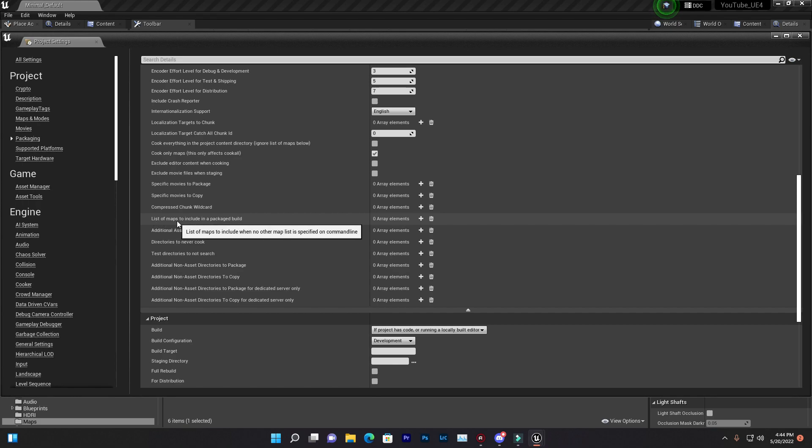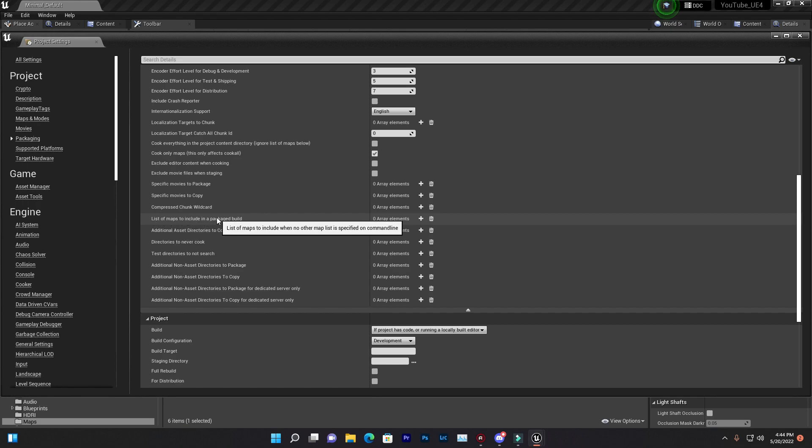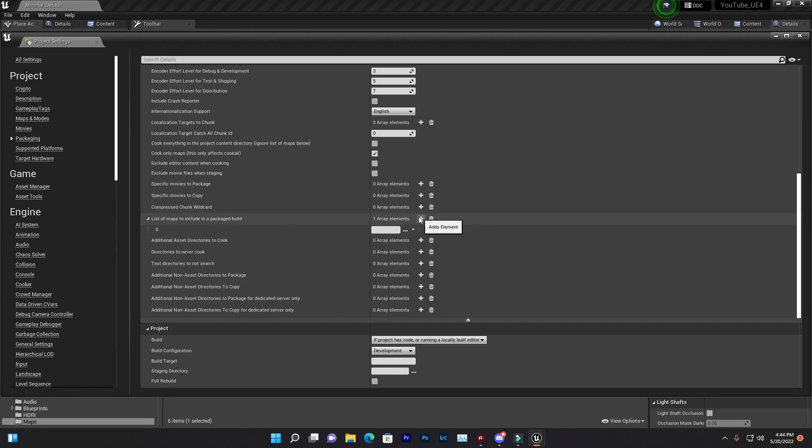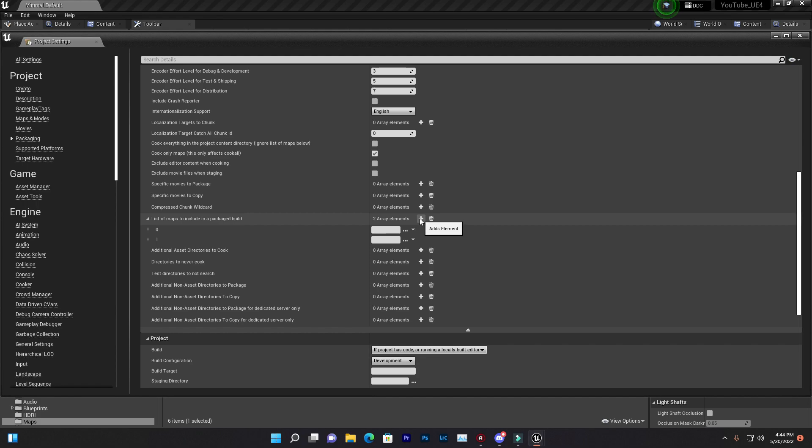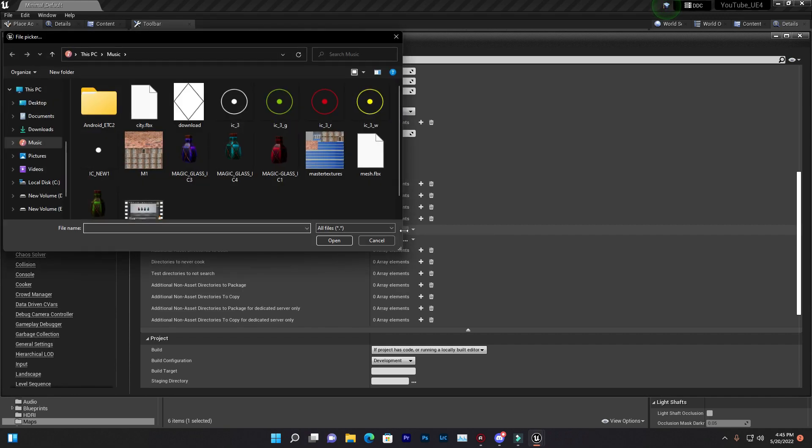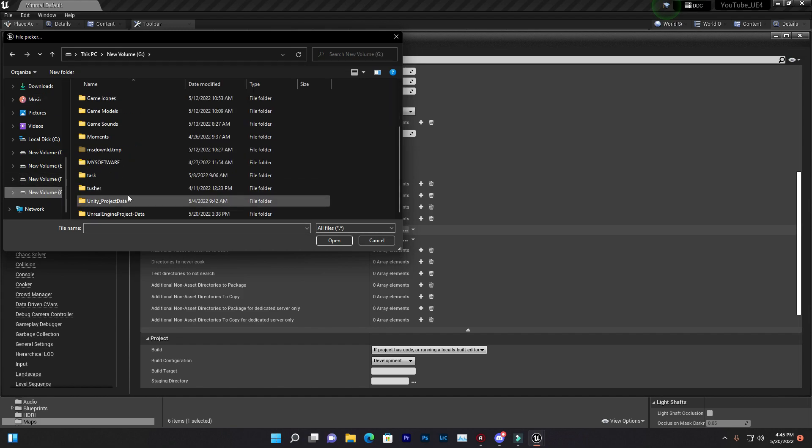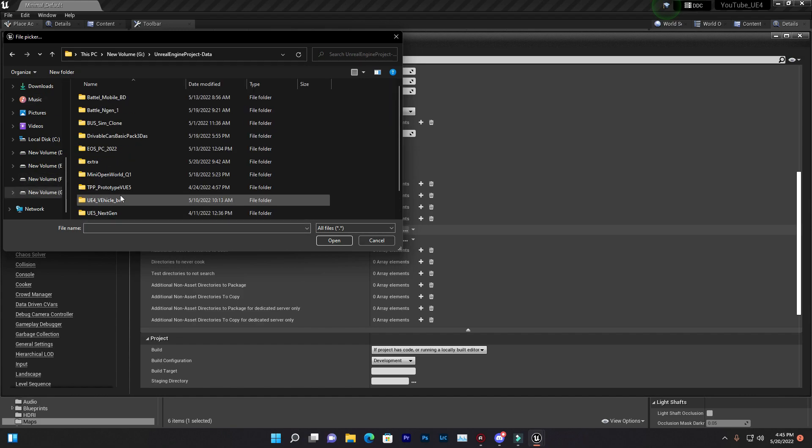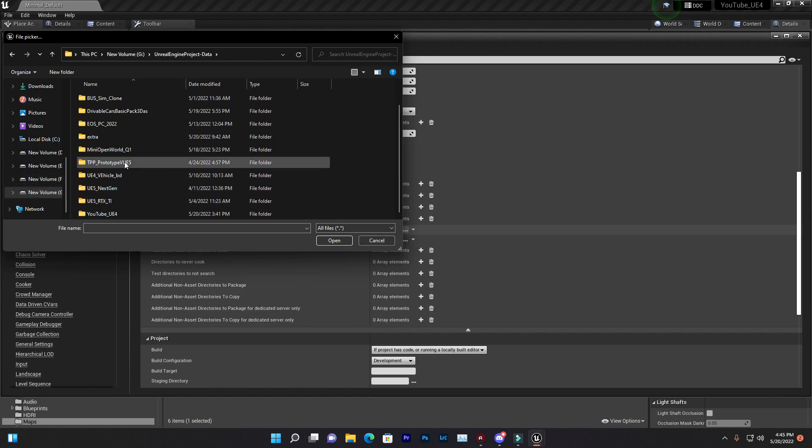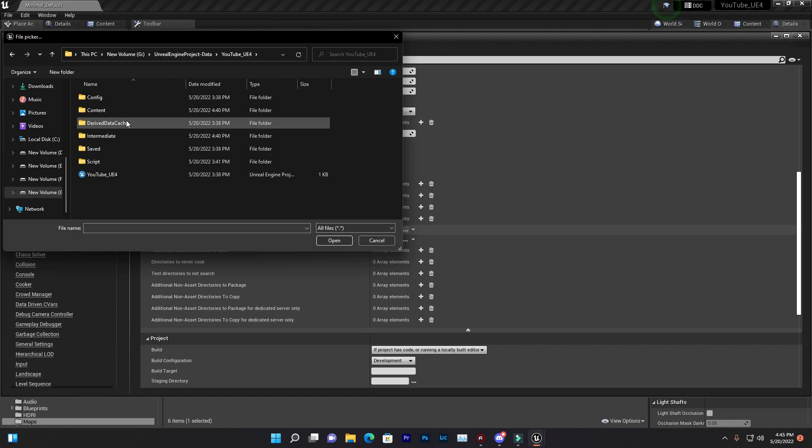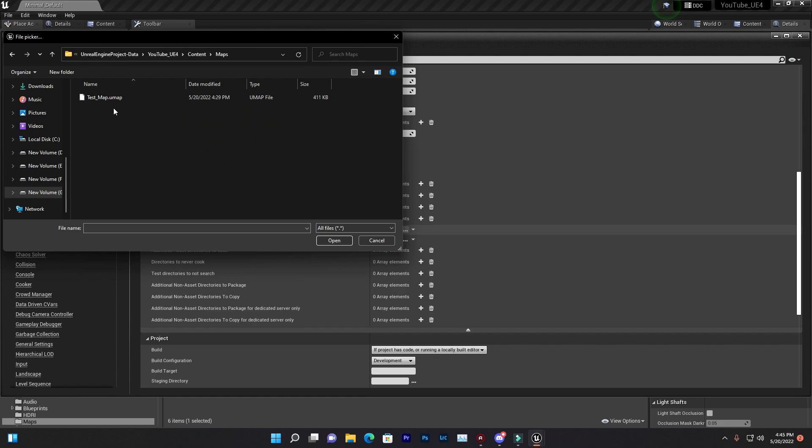Once you scroll down, you find here that list of maps that include in package game build. So just double click. With one click you can add one item. So you need to add your map data and your lightmap build data. So first, just click like this thing, then go wherever you use the project.